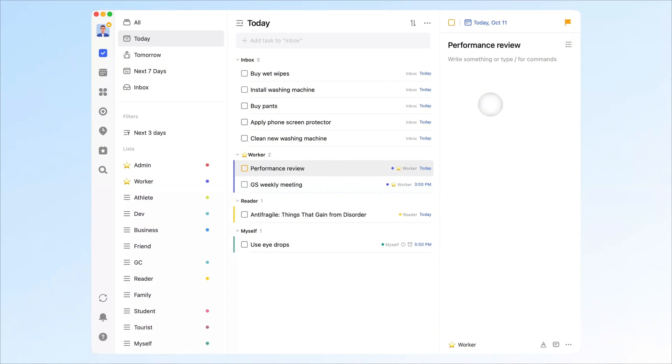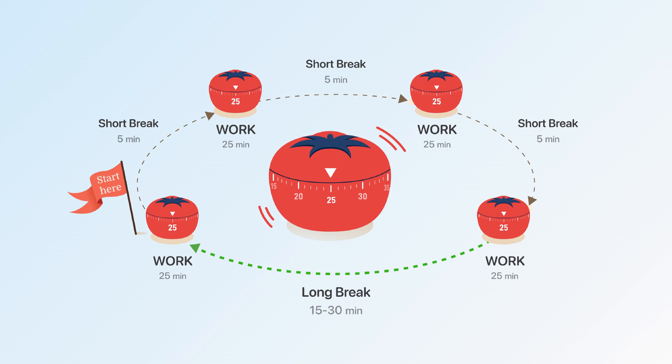When I work on tasks, I like using the Pomodoro technique. Focus for 25 minutes, take a 5-minute break, and after 4 Pomodoros, take a longer one, then repeat.